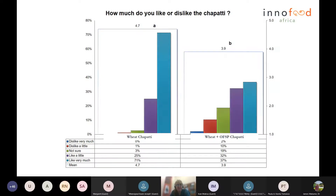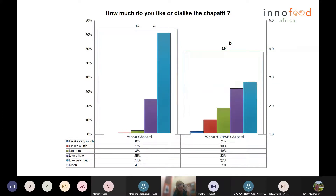Here is an illustration of result interpretation. Consumers evaluated how much they liked or disliked the two types of chapati — wheat-plus-orange-flesh-sweet-potato on the right and plain wheat on the left — on a five-point scale ranging from five ('like very much') to one ('dislike very much'). The mean values shown clearly indicate that the wheat chapati was preferred or liked best by consumers. Now you need to interpret the results and decide what the take-action step is.